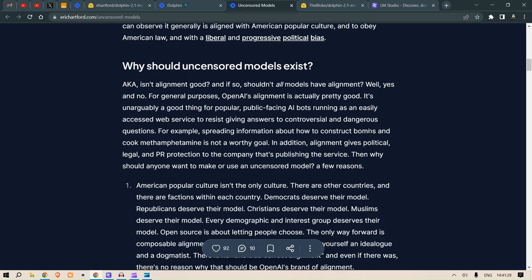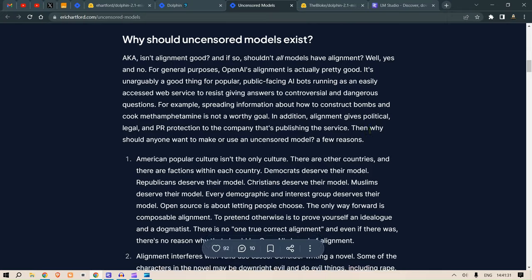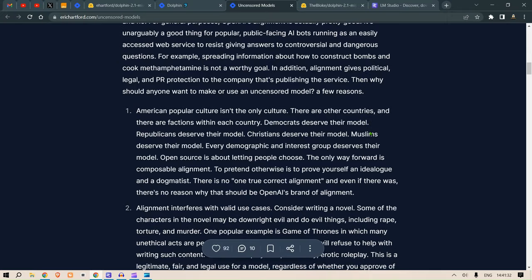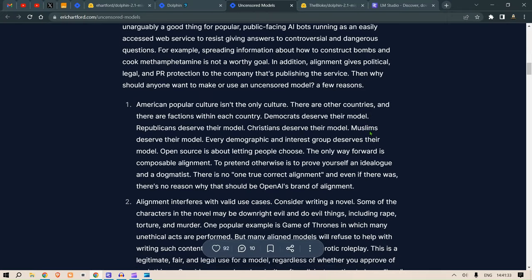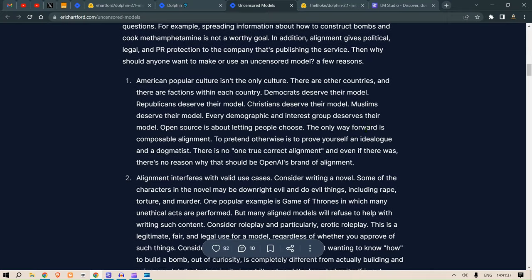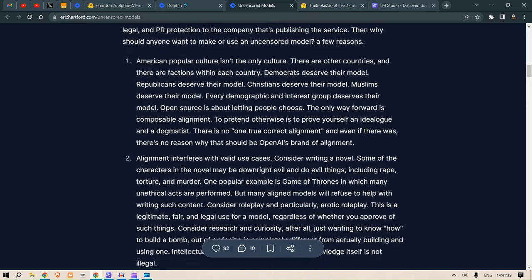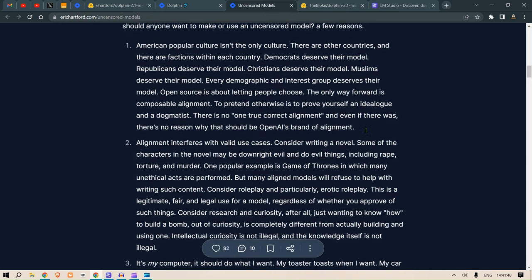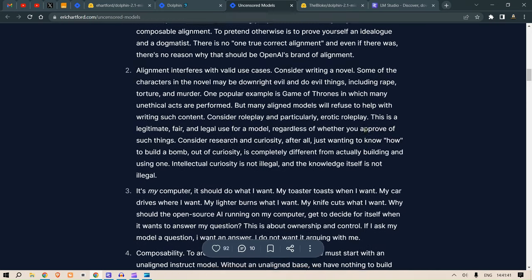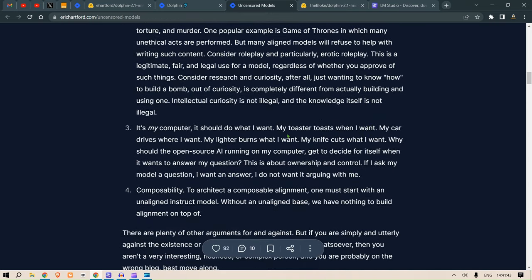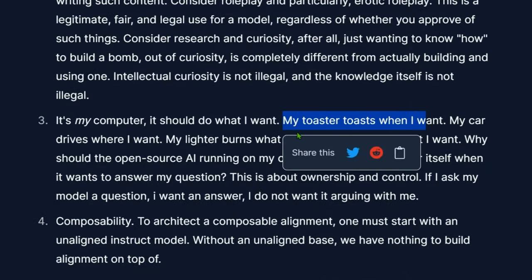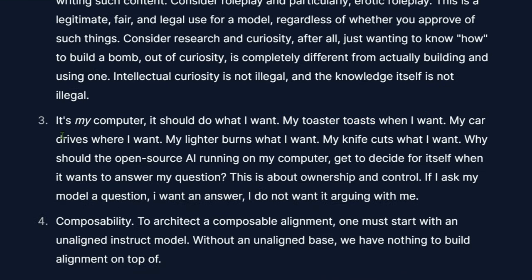The best one I like is: my toaster toasts when I want, my car drives where I want, my lighter burns what I want. Therefore, the decision of the model, the ownership and control of the models that I own should belong to me.